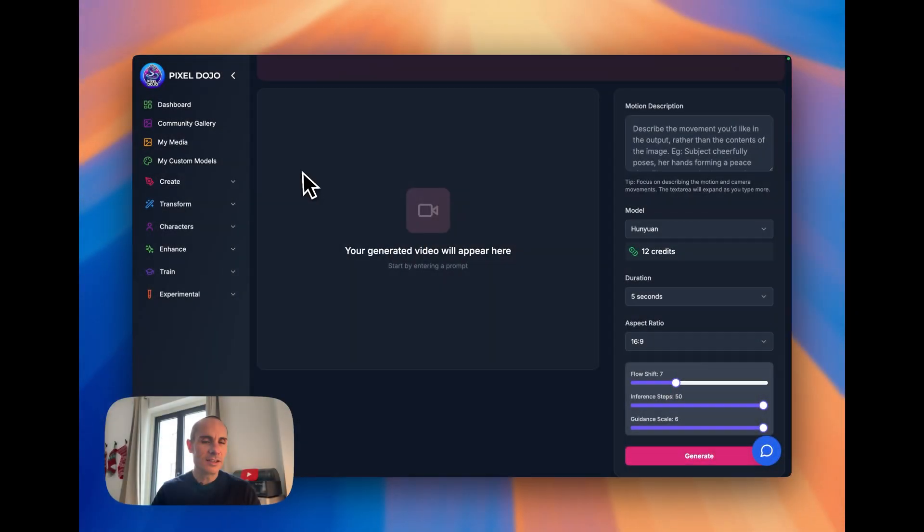Today I'm going to show you a feature I just added to PixelDojo.ai that allows you to take your text-to-video generations to the next level.